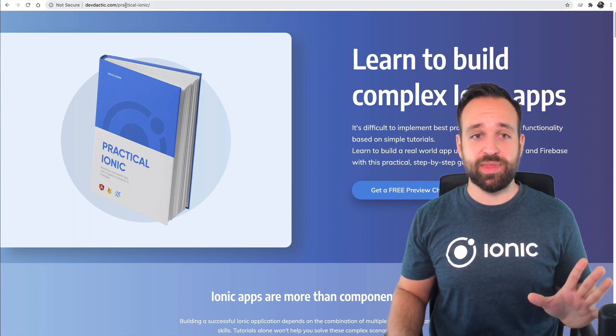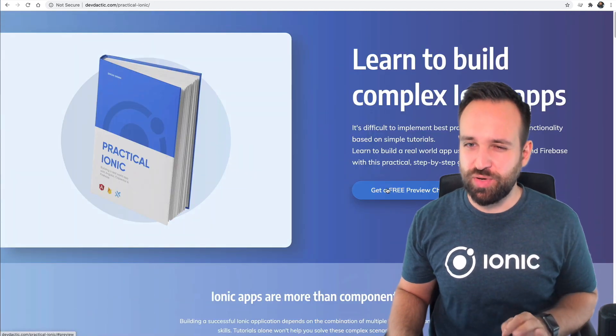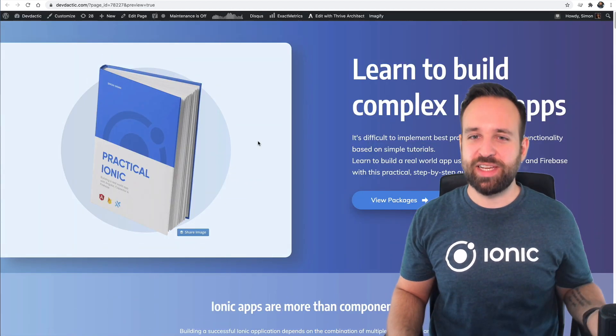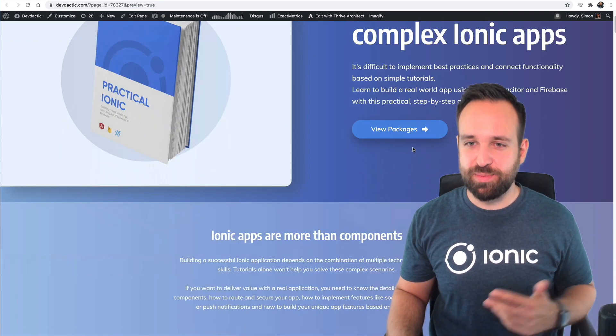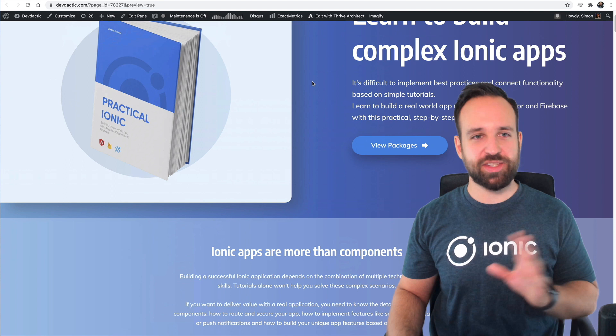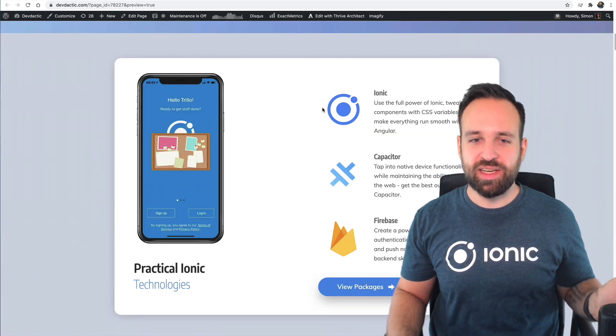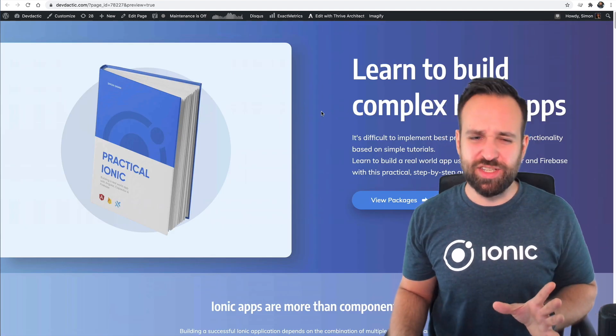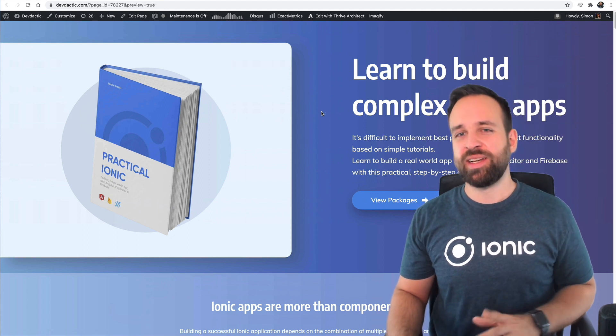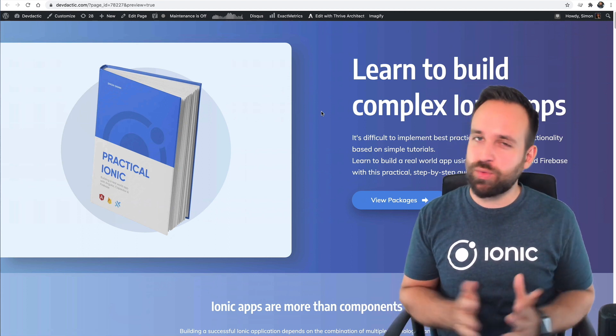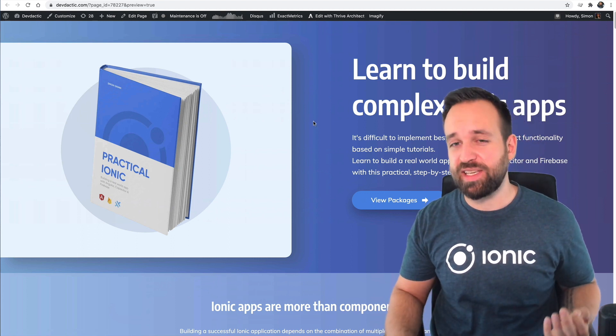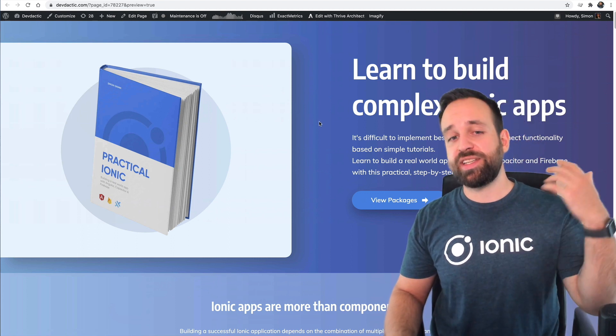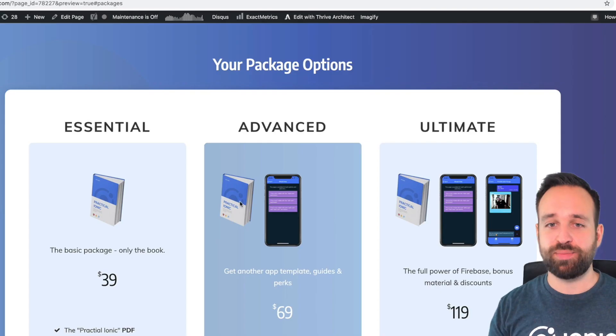So I definitely recommend if you want to get into this direction to start your personal website, blog, anything like this, where you have just your own space. But selling the book is actually a lot easier than you might think. So this is the Practical Ionic page. This was still a preview page. So the real page is not yet released, but it will look basically the same, but now with packages.